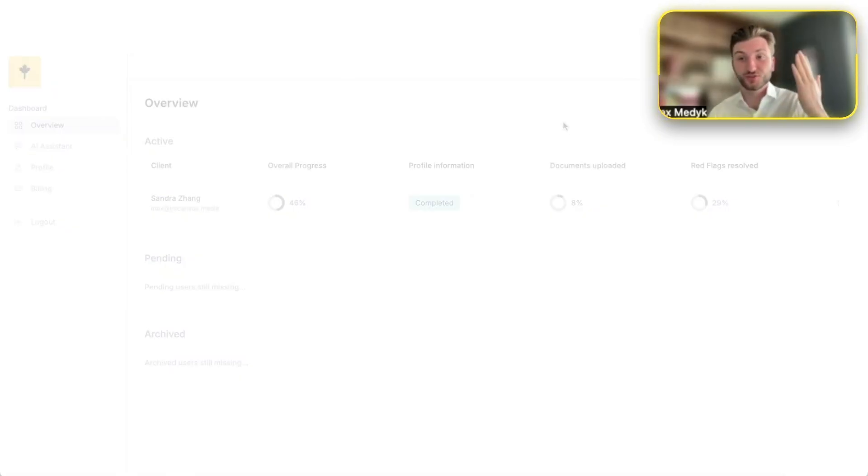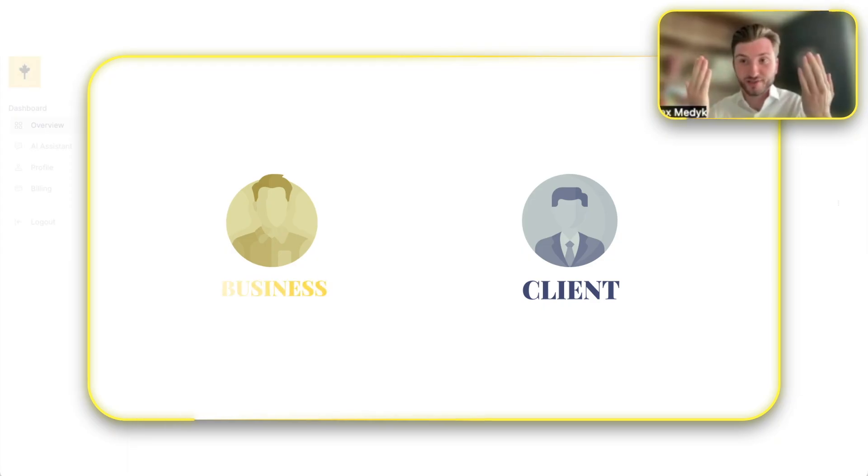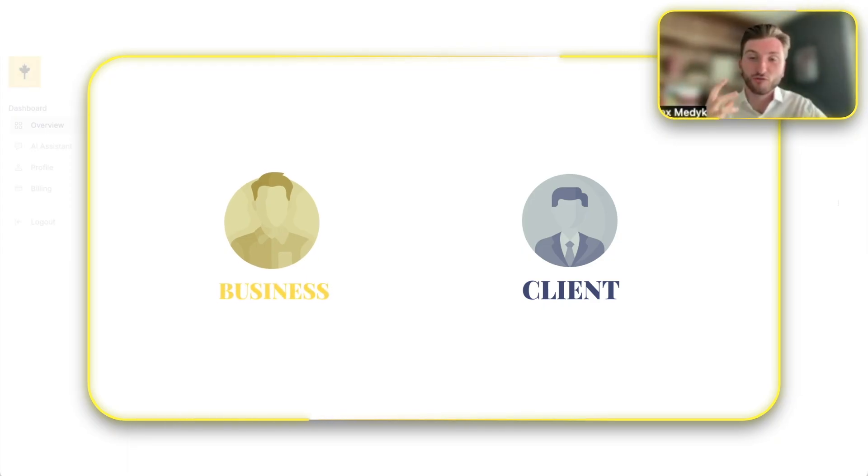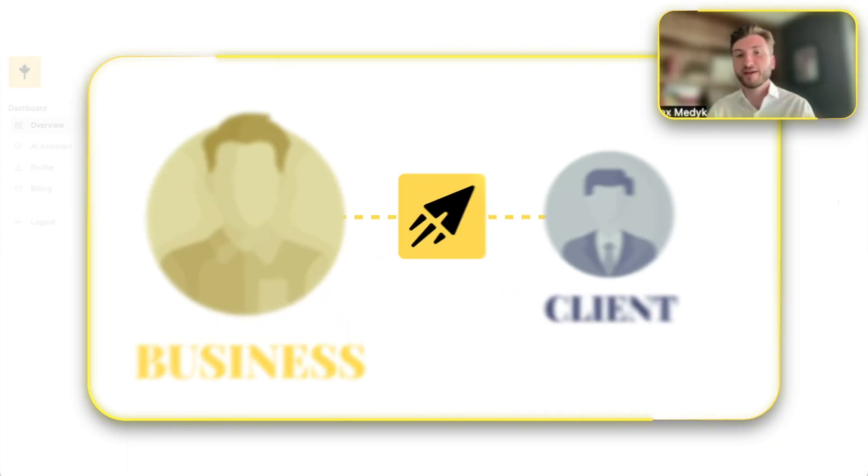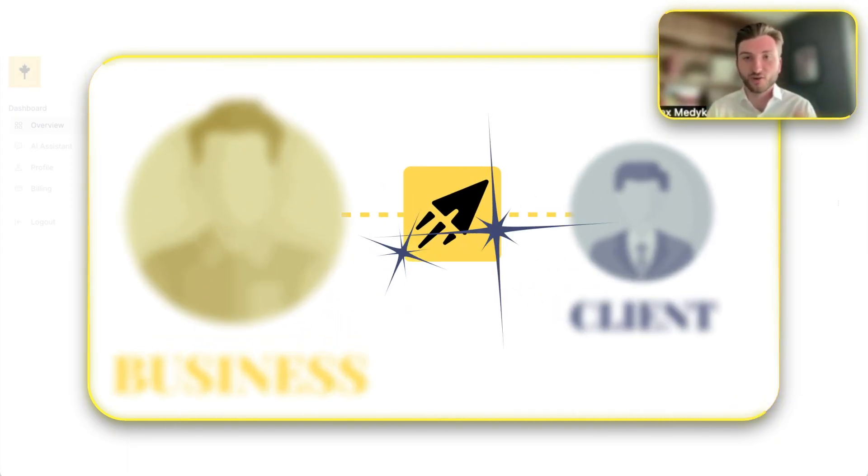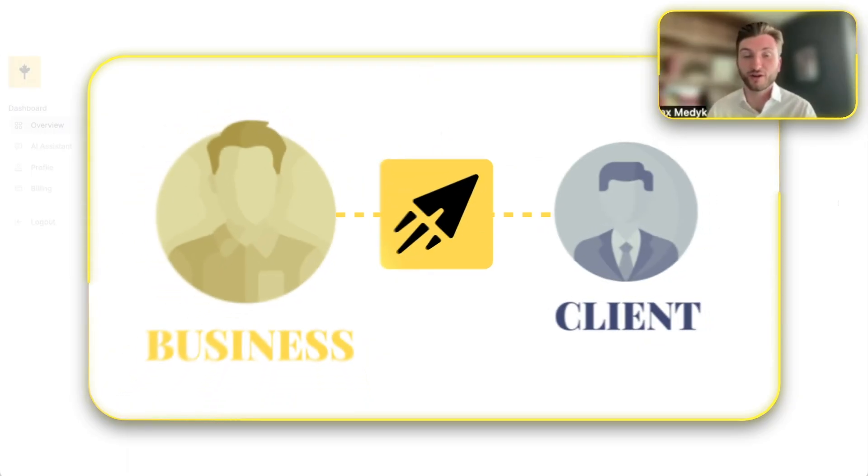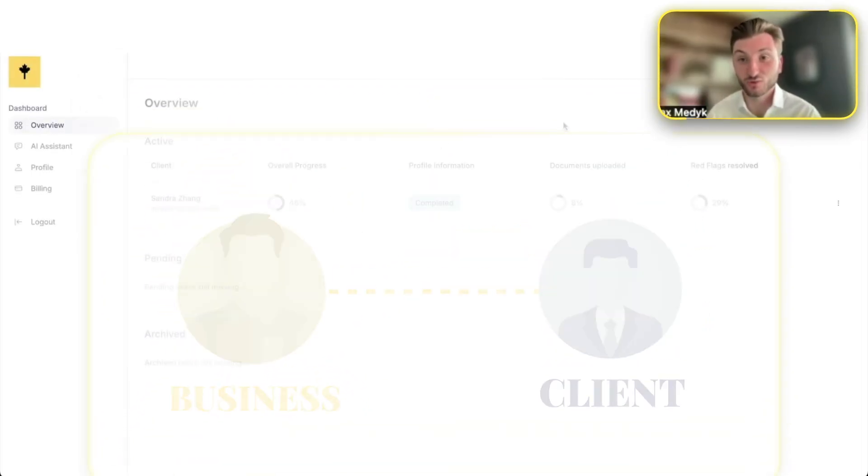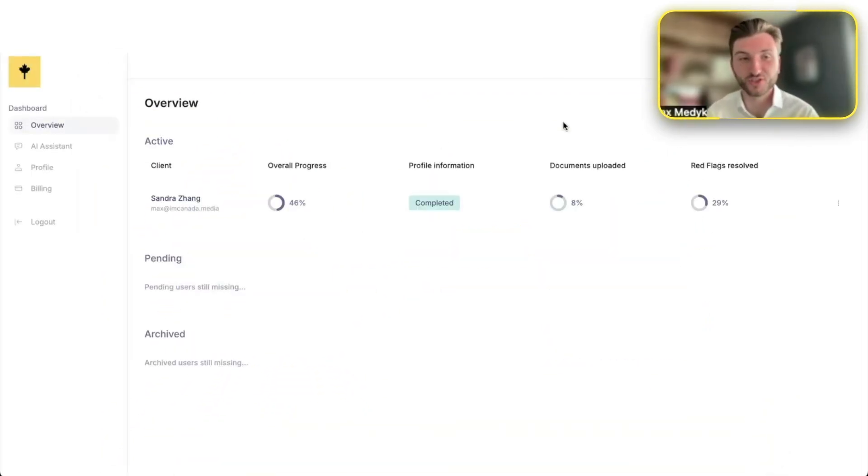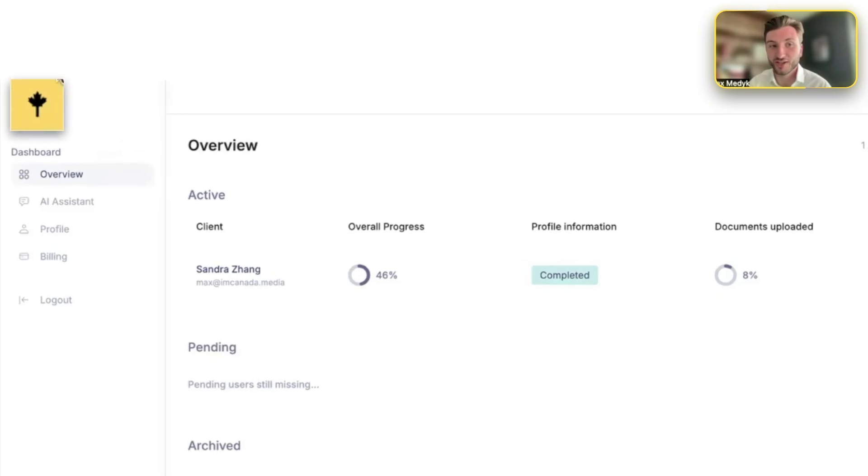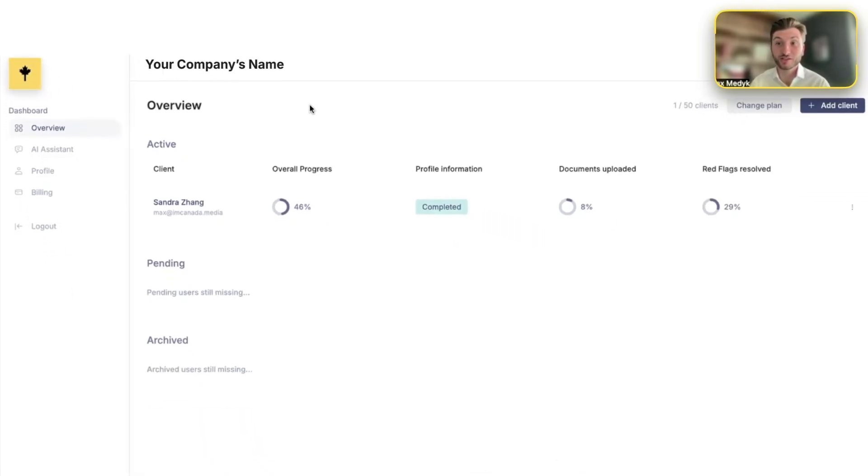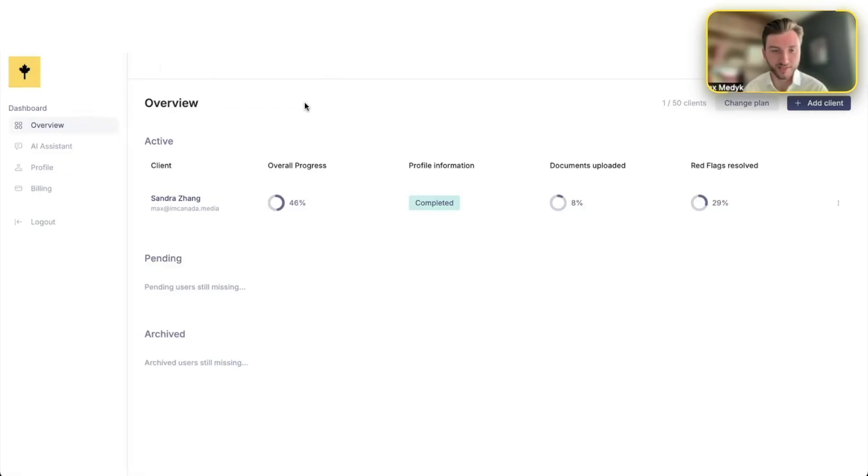Very simple. There's two sides, the client side and your business side. So from your business side, you invite a client. The AI basically does all the work for you and you take all the credit. Why I say that is because it's white labeled. So you can adjust your branding here, have your company's name, and to your client, it seems like it's your own software.